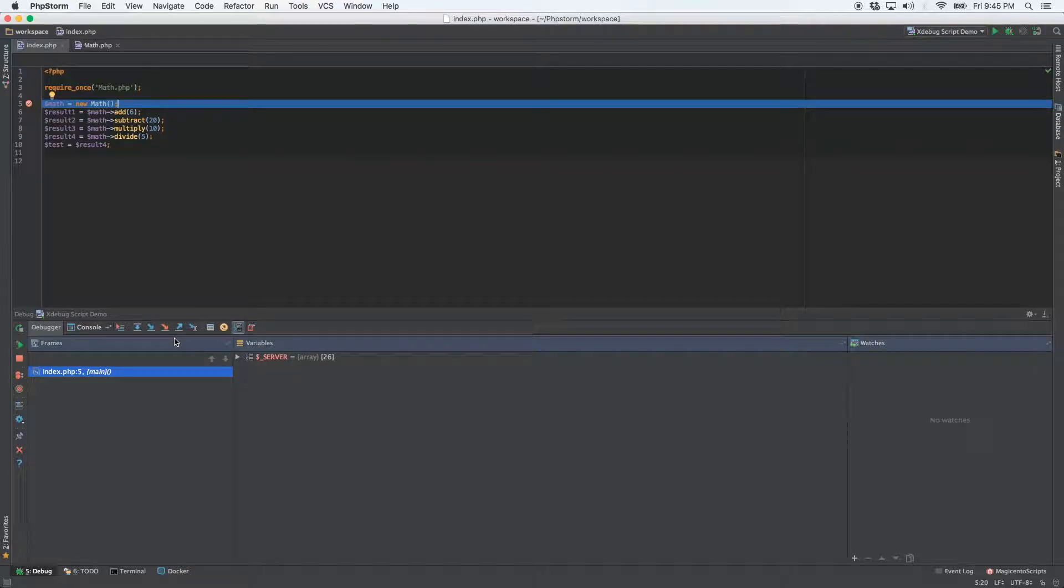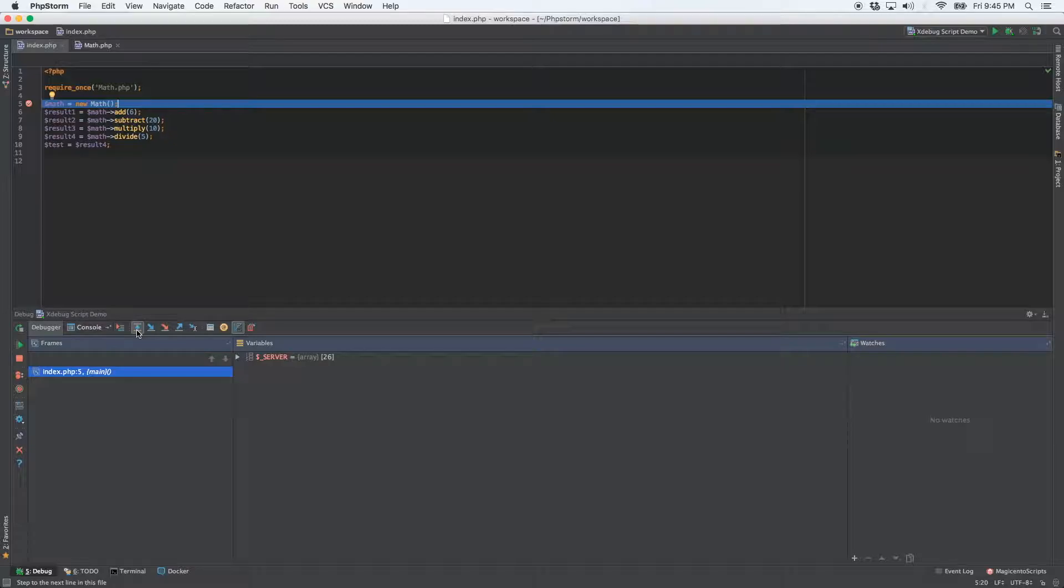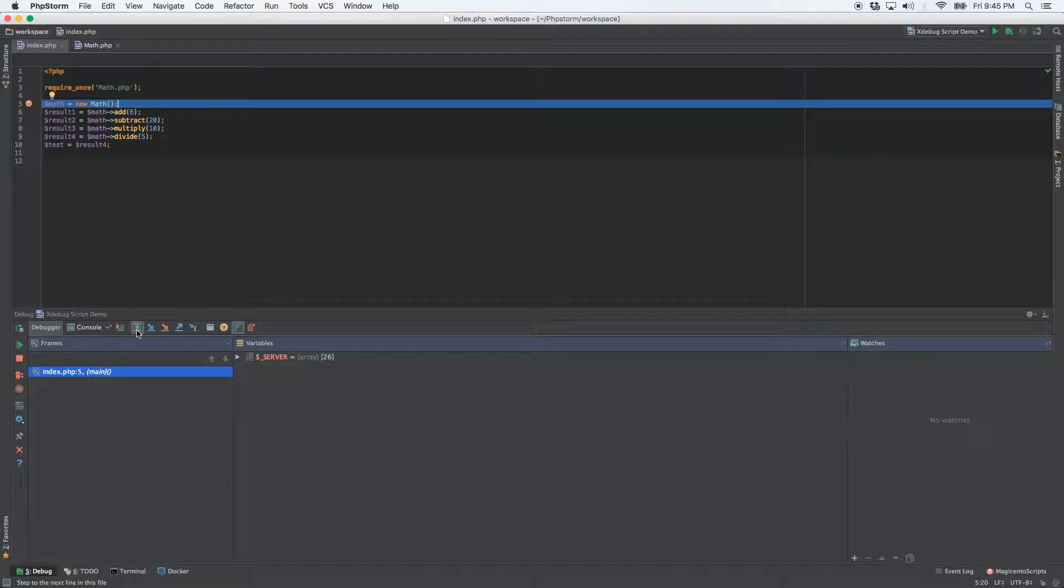So the first button I'm going to show you, this is the step over button. And basically what that does is it allows you to go one line at a time through your code. Very convenient, especially if you're trying to figure out where a specific event happens during the execution of your code. You may not know exactly, but you might have a rough idea.